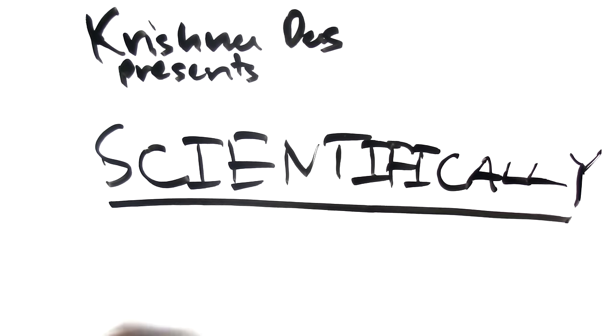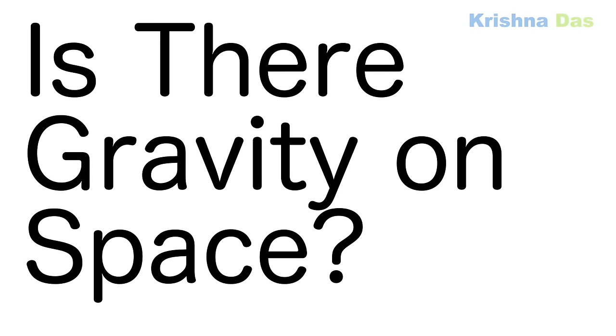Hello everyone, welcome to Scientifically by Krishna Das. Today we will answer the question: is there gravity in space?